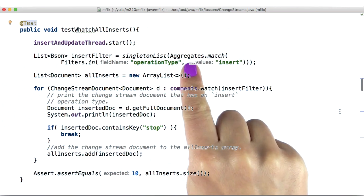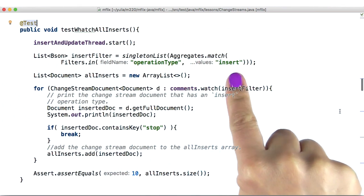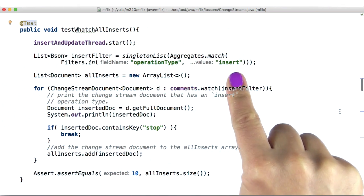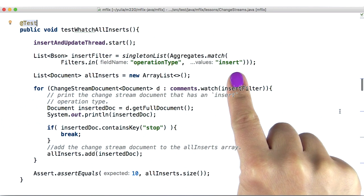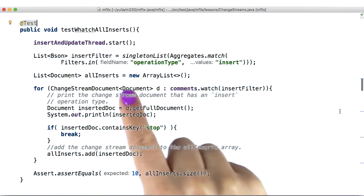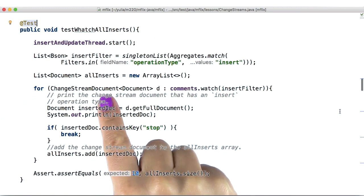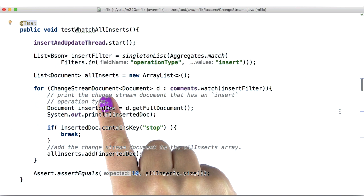Given this, we will create an insert filter that extracts the insert operation type from the change streams document, which is created for each write event that happens in the collection.